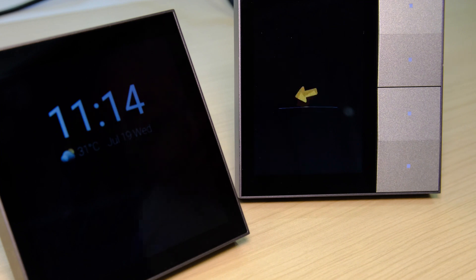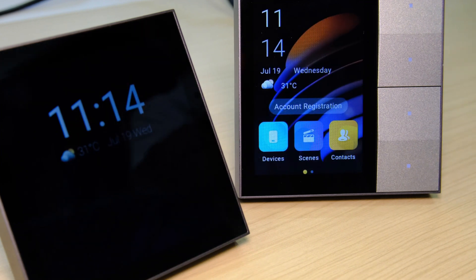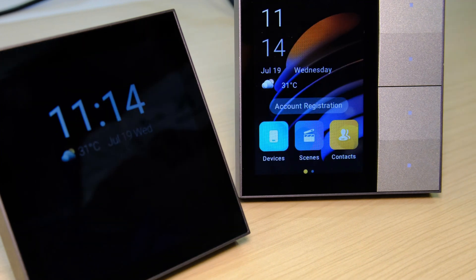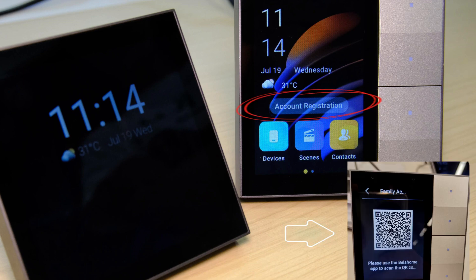When you're done with the initial setup, the account registration option will appear on all panels' home screens, indicating that the devices have already been connected to the cloud. You can tap the option tab to see the family's QR code and create the administrator account.